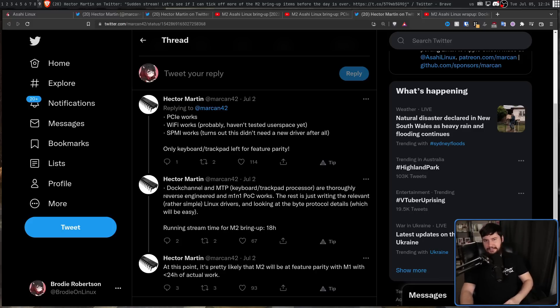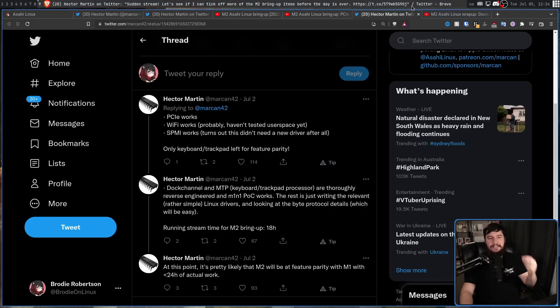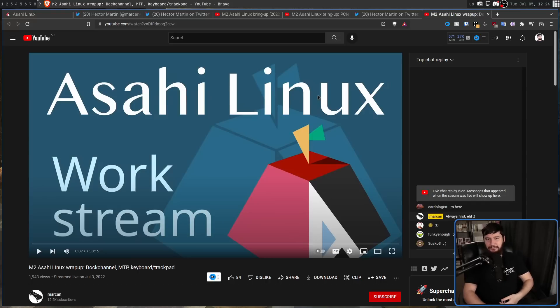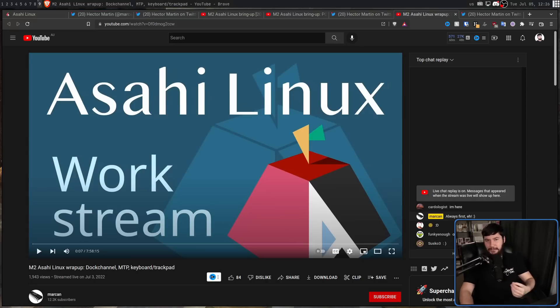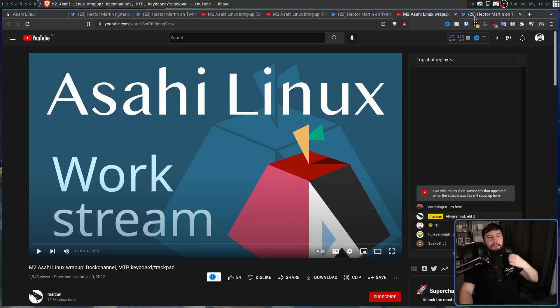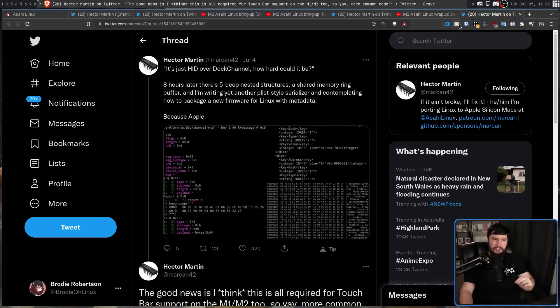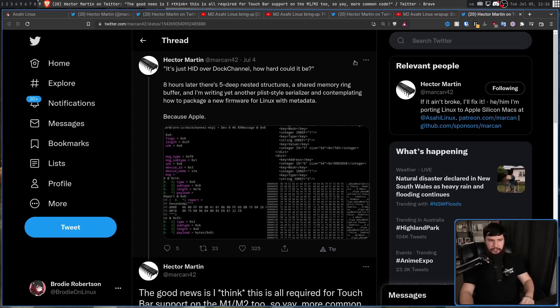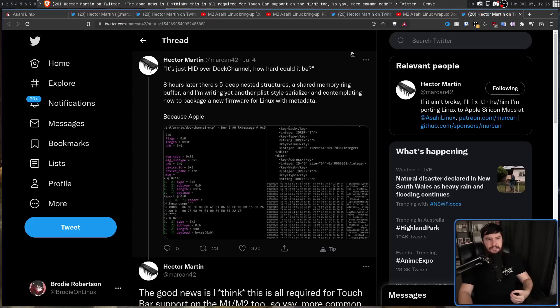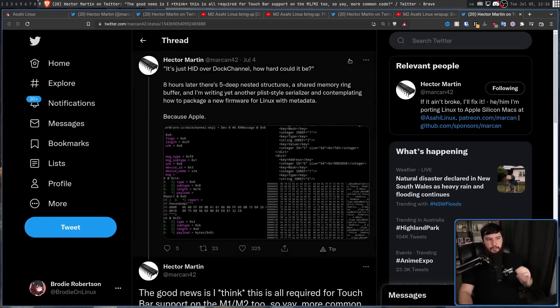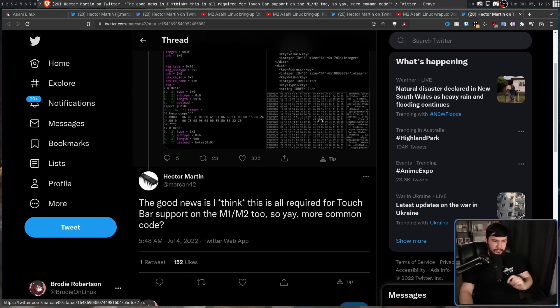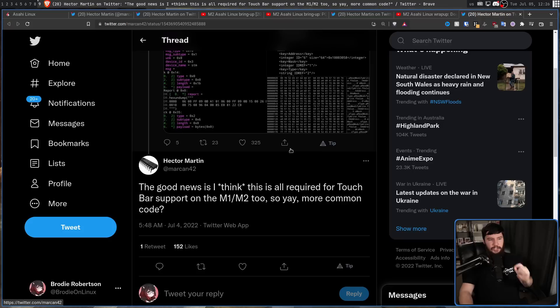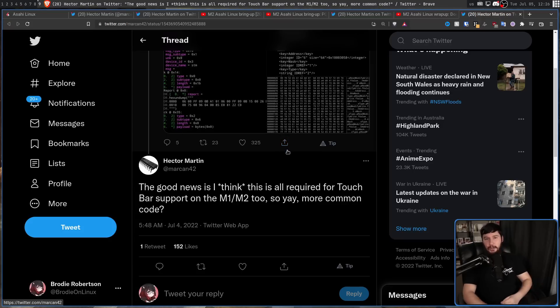Well, following this, he did another stream. This one was 8 hours long. So it went a little bit over time, but not as bad as it certainly could have been. And following that stream, posted this tweet. Wait, it's just HID over doc channel, how hard could it be? 8 hours later, there's 5 deep nested structures, a shared memory ring buffer, and I'm writing yet another plist style serializer, and contemplating how to package a new firmware for Linux with metadata. Because Apple. The good news is, I think this is all required for touch bar support on M1 and M2 too. So yay, more common code. Probably.